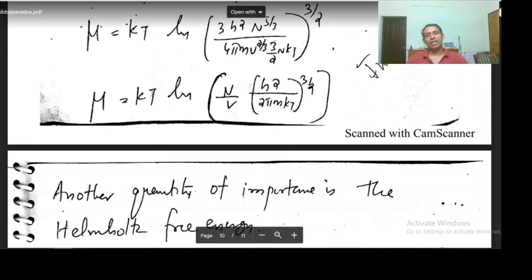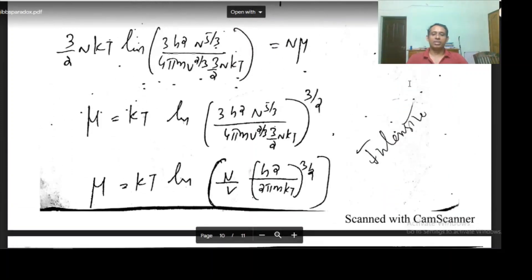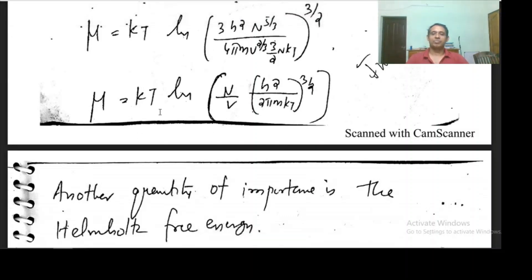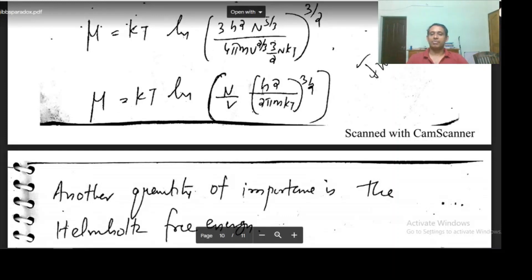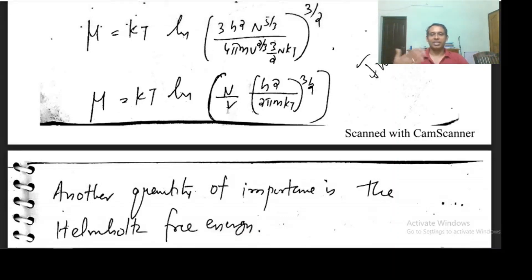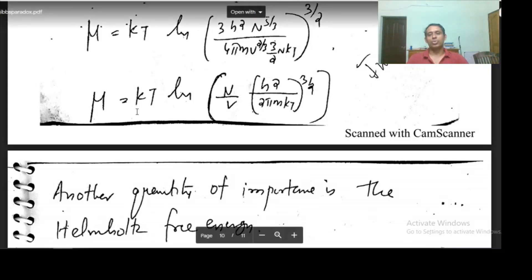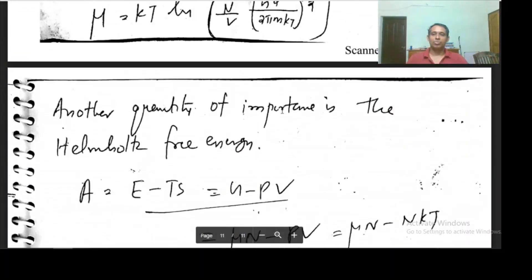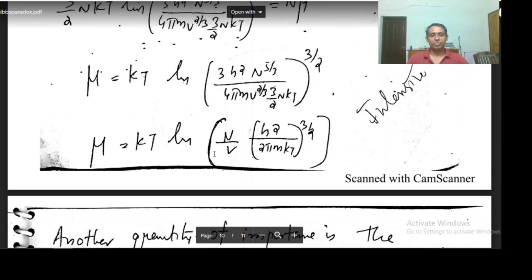We have found an expression for μ. Now we find an expression for the Helmholtz free energy A = E − TS, which can also be written as G − pv. Since G = μn and pv = nkT, this is μn − nkT.